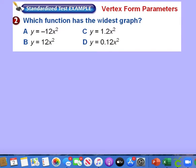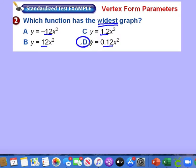Which function has the widest graph? The smaller the a value, the wider the graph; the larger the a value, the skinnier the graph. Looking at all the a values in the options, two of them are the same, and option D has the very smallest a value. So the smallest absolute value of a produces the widest graph.